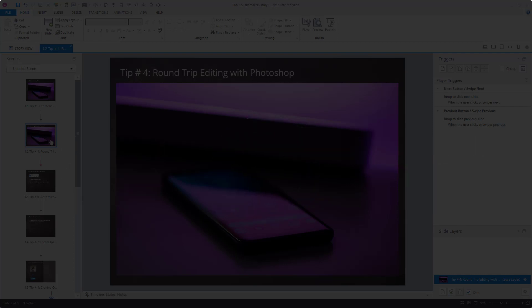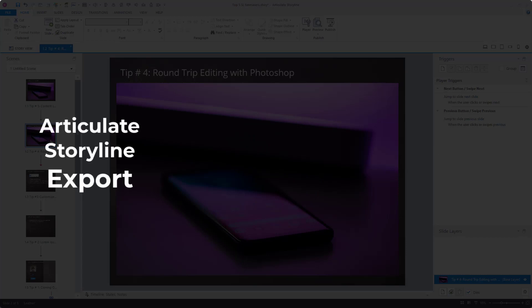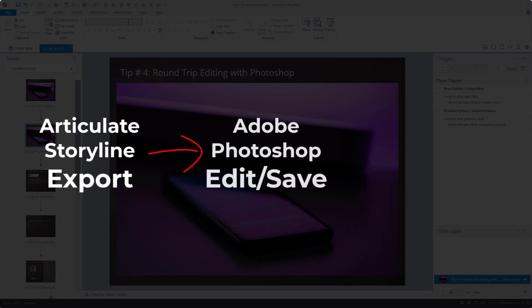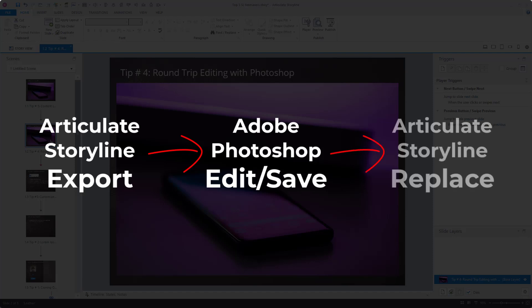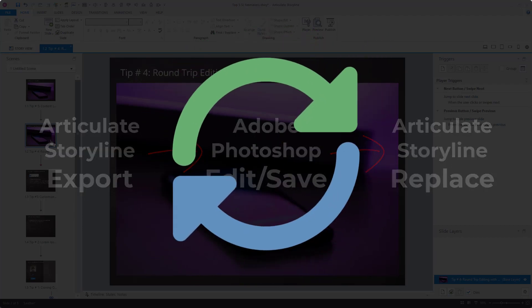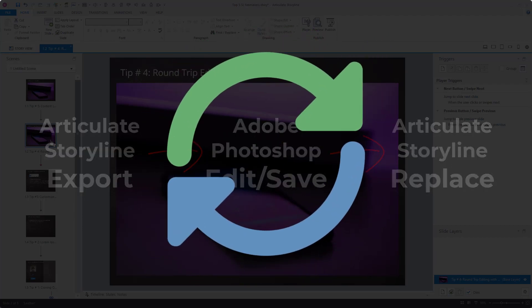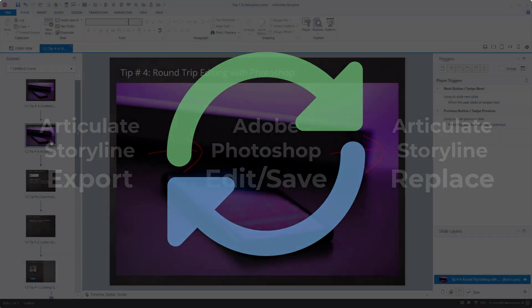Now, normally, you would export an image from Storyline or use the media library to locate it on your computer. Then, you would open the image in your editing application, like Photoshop, make a change, and save the file. Then, you would return to Storyline and replace the image in your course. Well, with round-trip editing, you can forget all of that hassle.